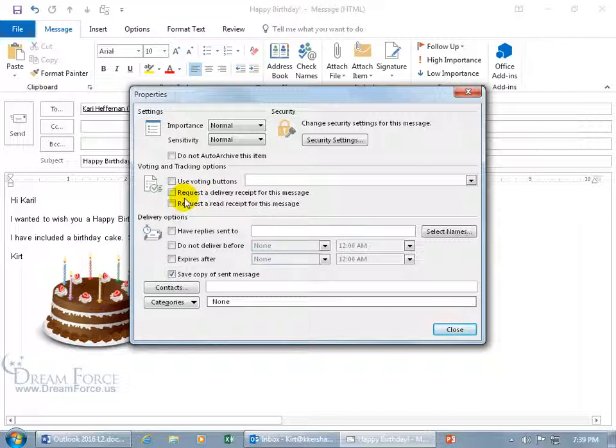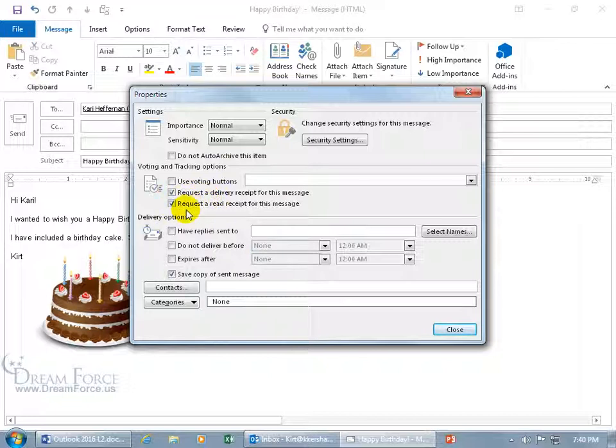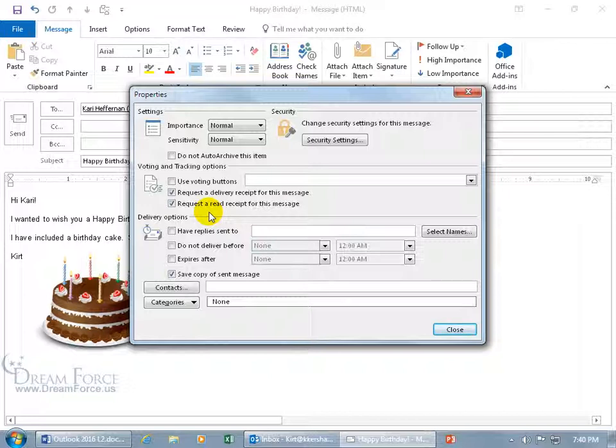Down below you can request a delivery receipt for this message, meaning when it delivers to Carrie's inbox it'll send a message to me saying that the message has been delivered. This only works when you're connected to the exchange server. And then below that you can request a read receipt, so when Carrie gets the message and she double clicks to open it up, it'll prompt her asking if she wants to send me a read receipt. If she says yes it'll send that receipt back to me. Keep in mind, technically she didn't read it, she just opened it because she could have closed right out of it and not have read any of it.